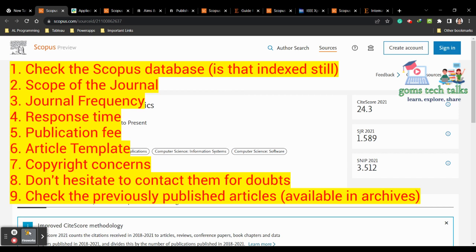Other things to consider include the template of the article. You can also check the archives — almost every journal has archives of previously published papers. Take those and check how they have written their articles. You should not copy them; just get an idea of how they have written. So let us proceed keeping that in mind.